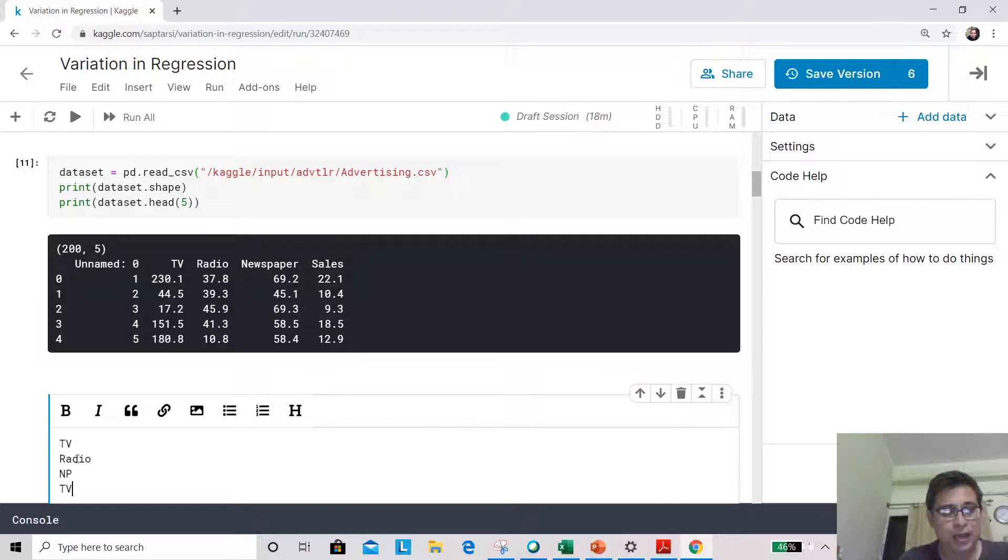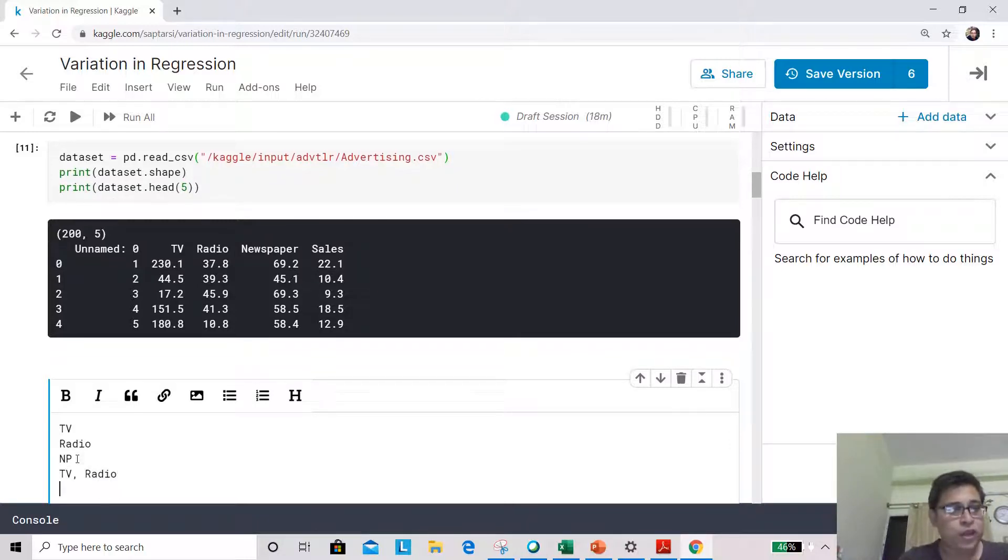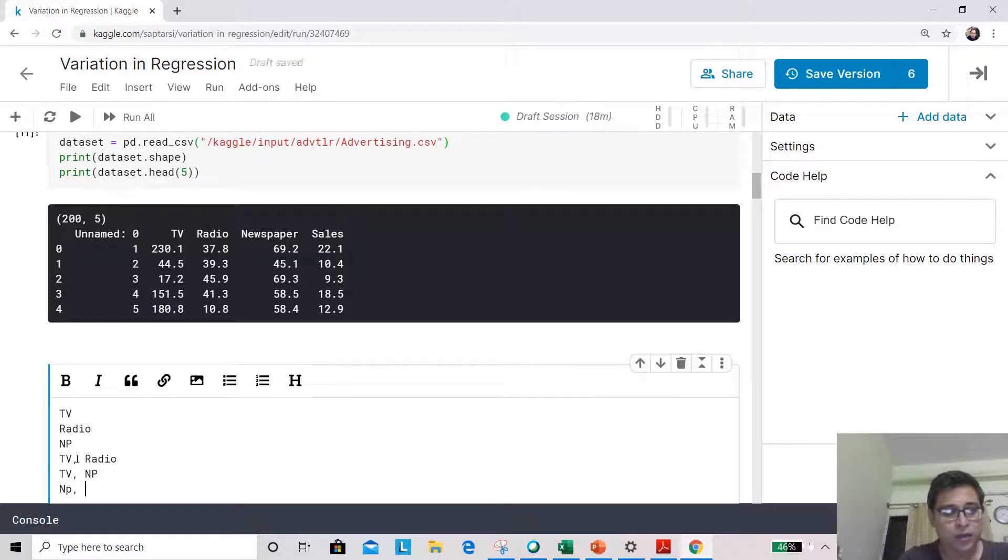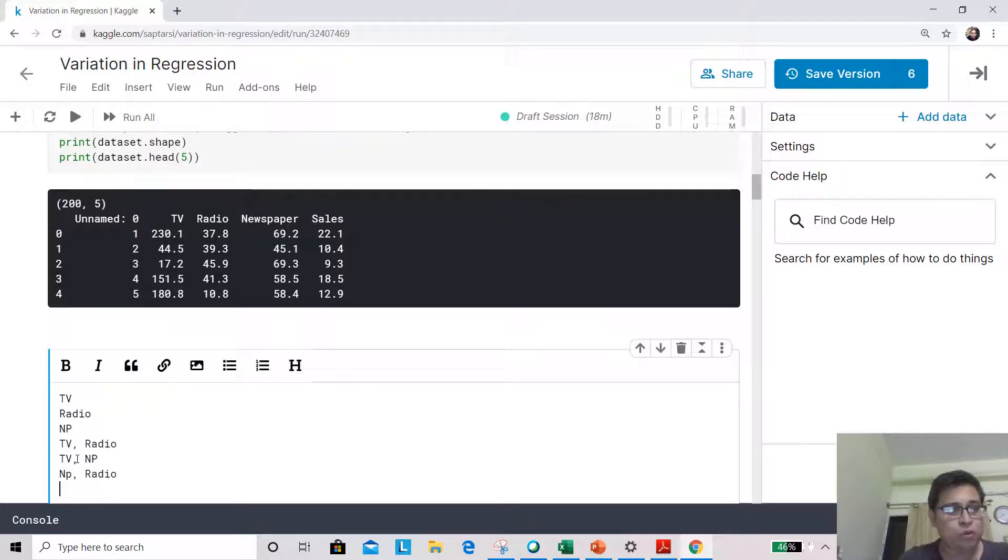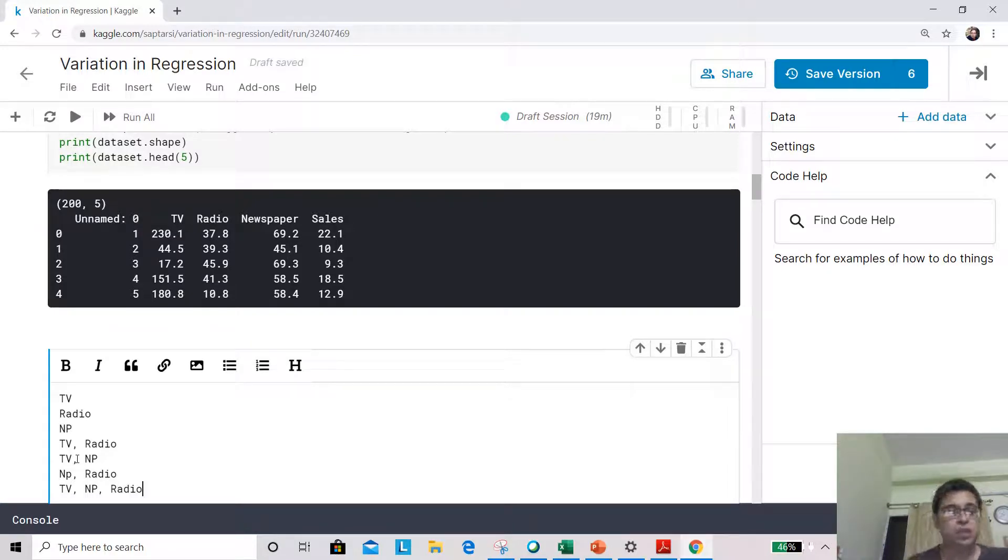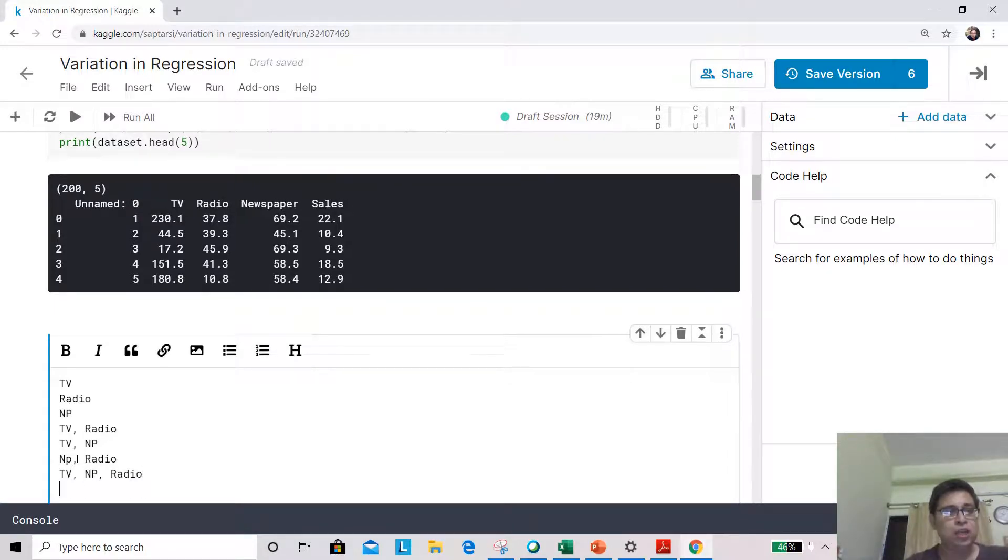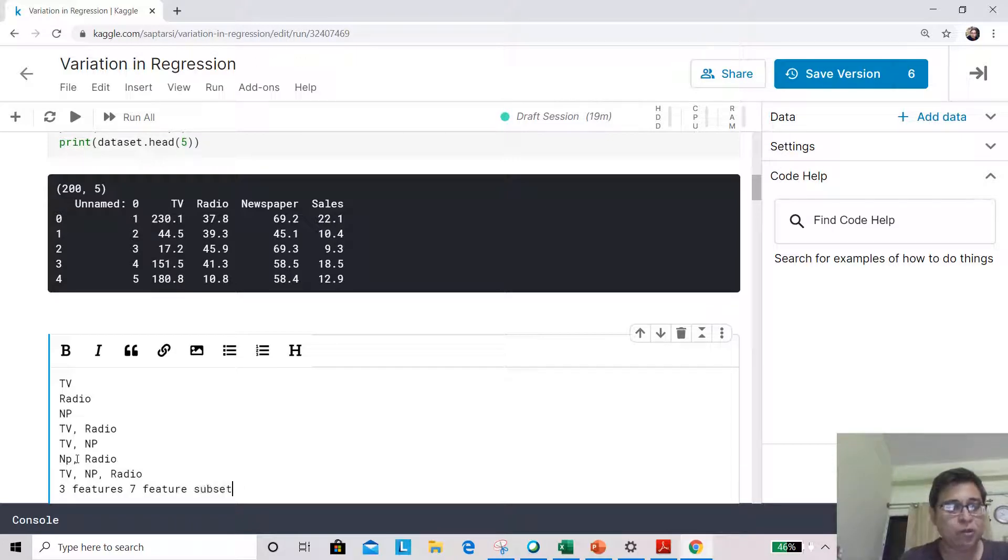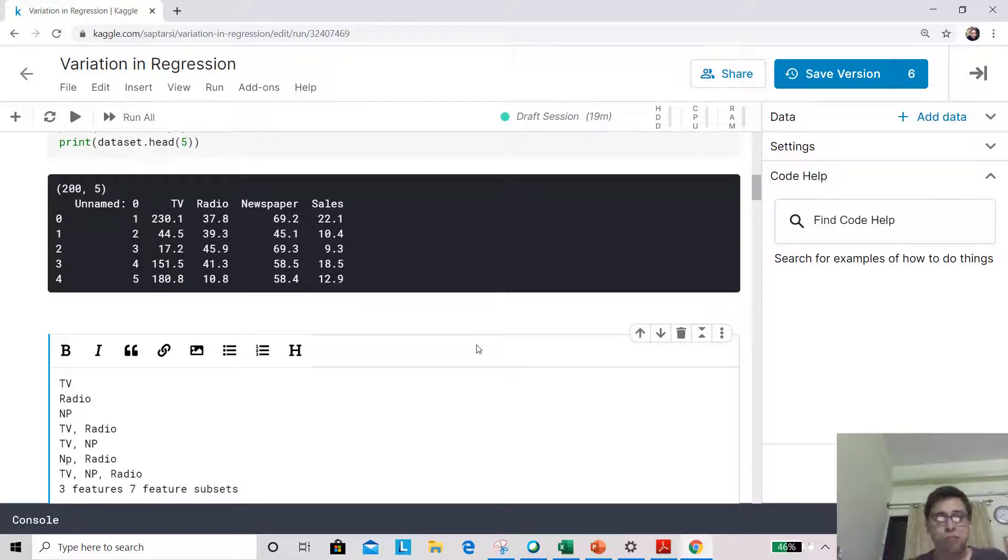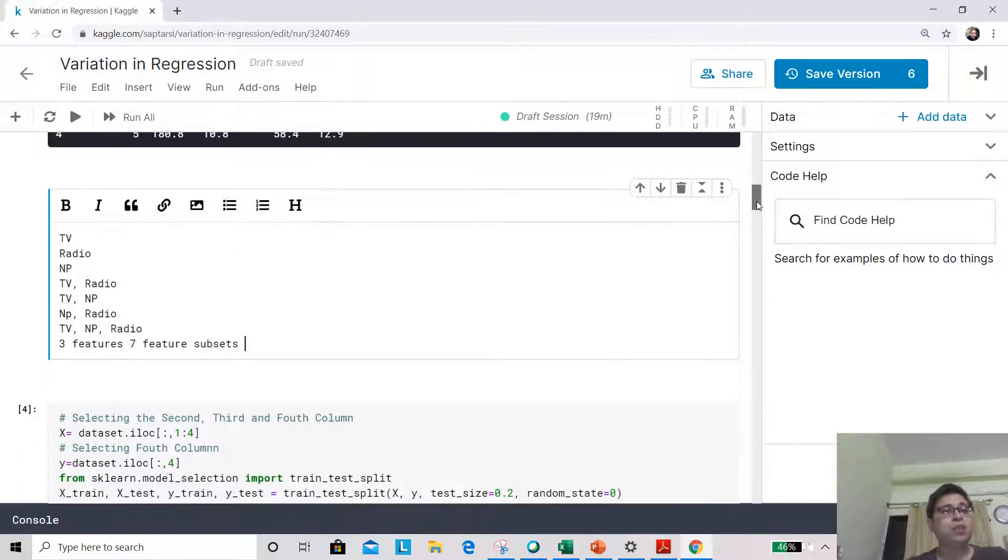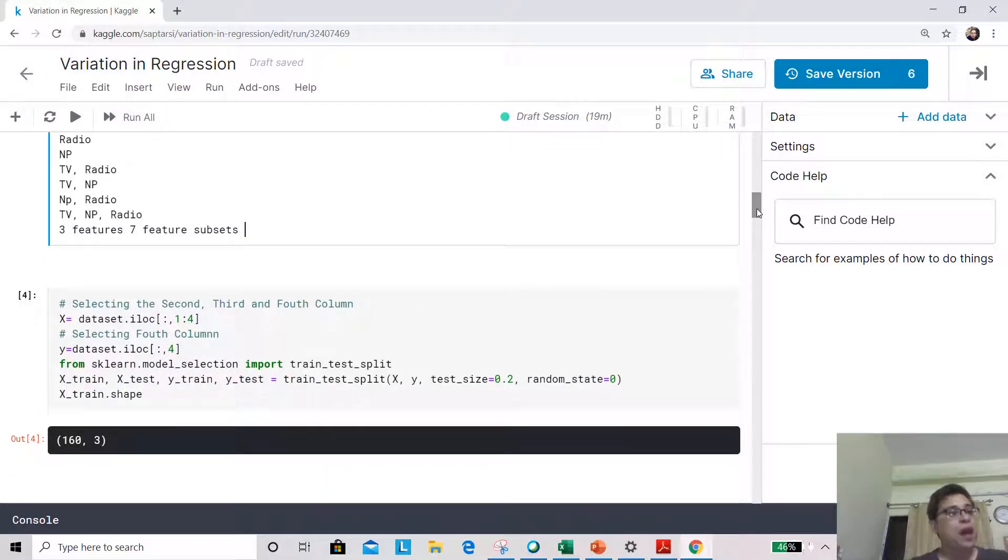Then I will have the two feature subsets: TV radio, then TV NP, and then NP radio. And finally, of course, I have TV, NP, and radio. So these are your total seven feature subsets. You have three features and seven feature subsets. Seven feature subsets means 2^3 - 1. So this knowledge will be necessary when we answer the first question.